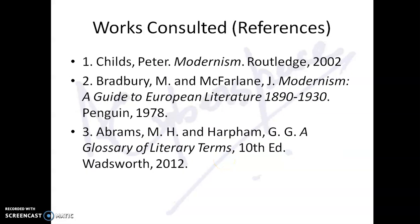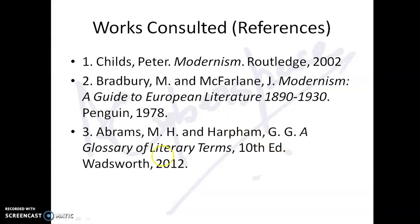If you have questions or queries, please mail them to me or post them in the comment section. These are my references that I have used to prepare this video and this PowerPoint presentation. Thanks a lot for watching.